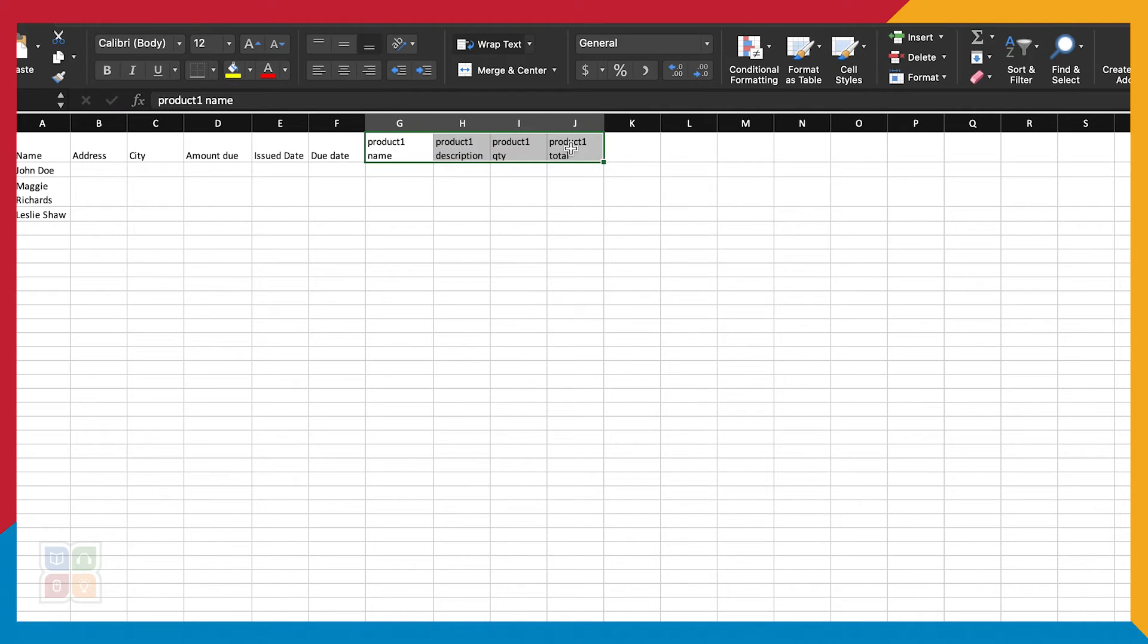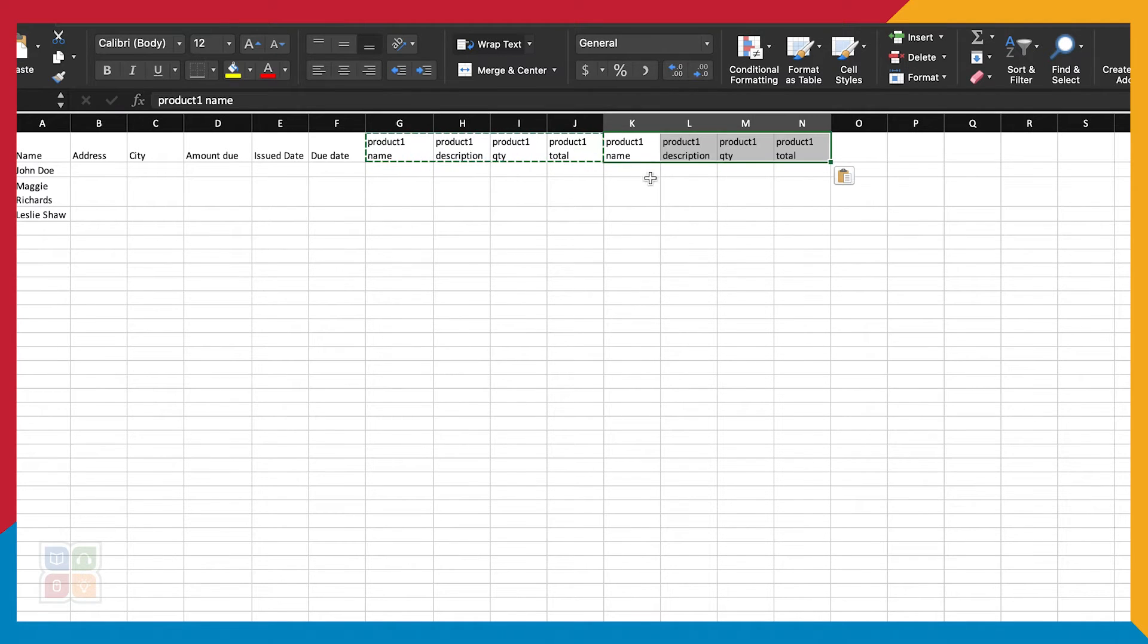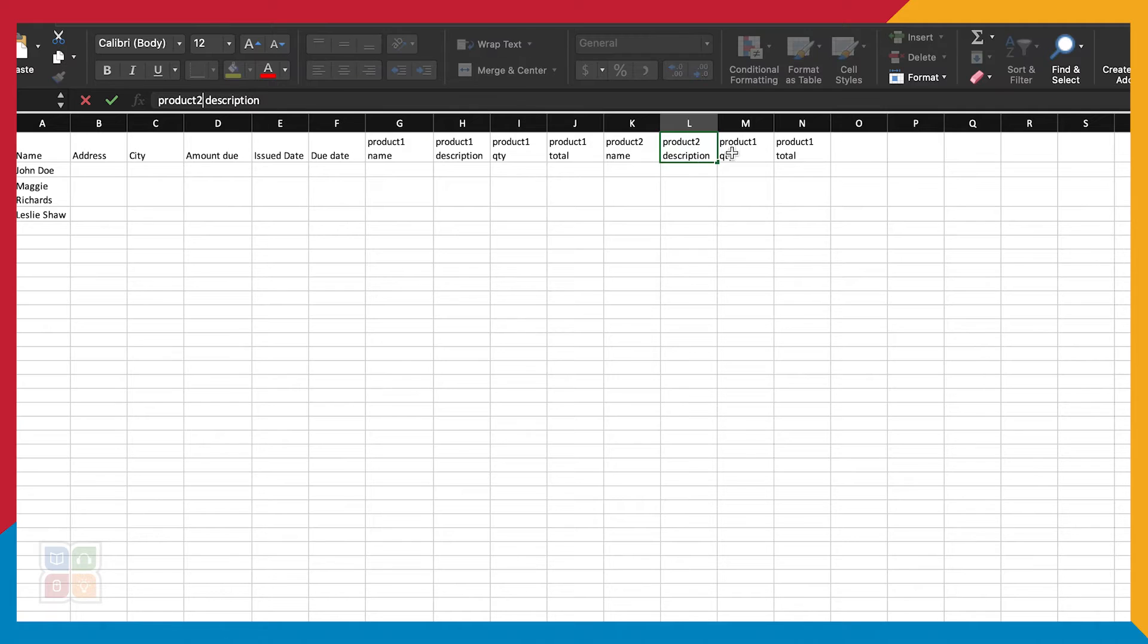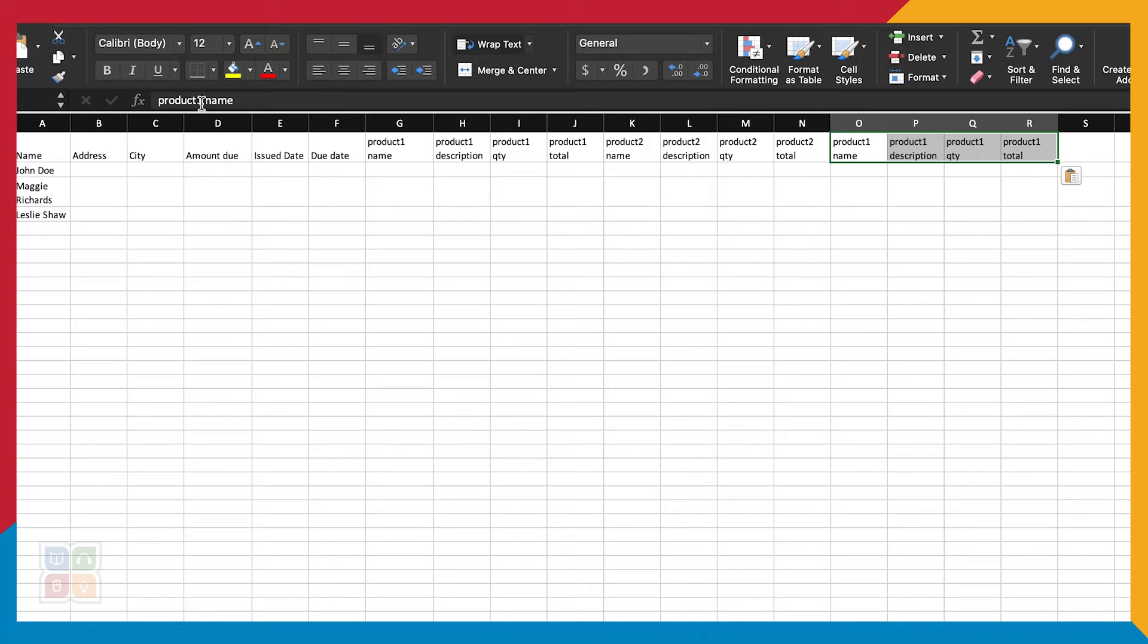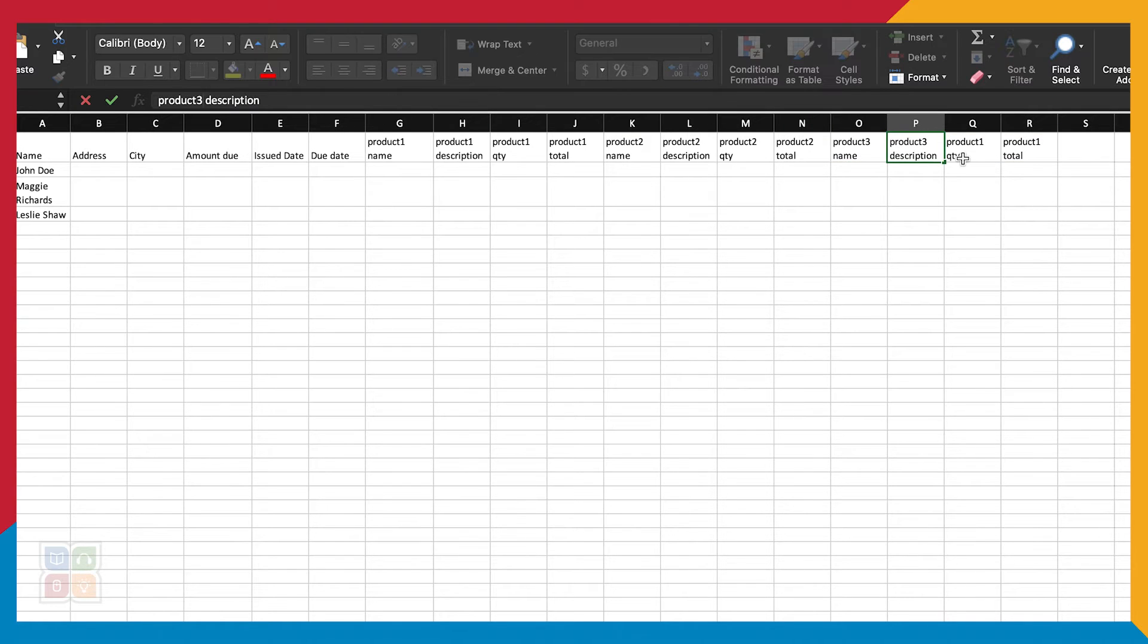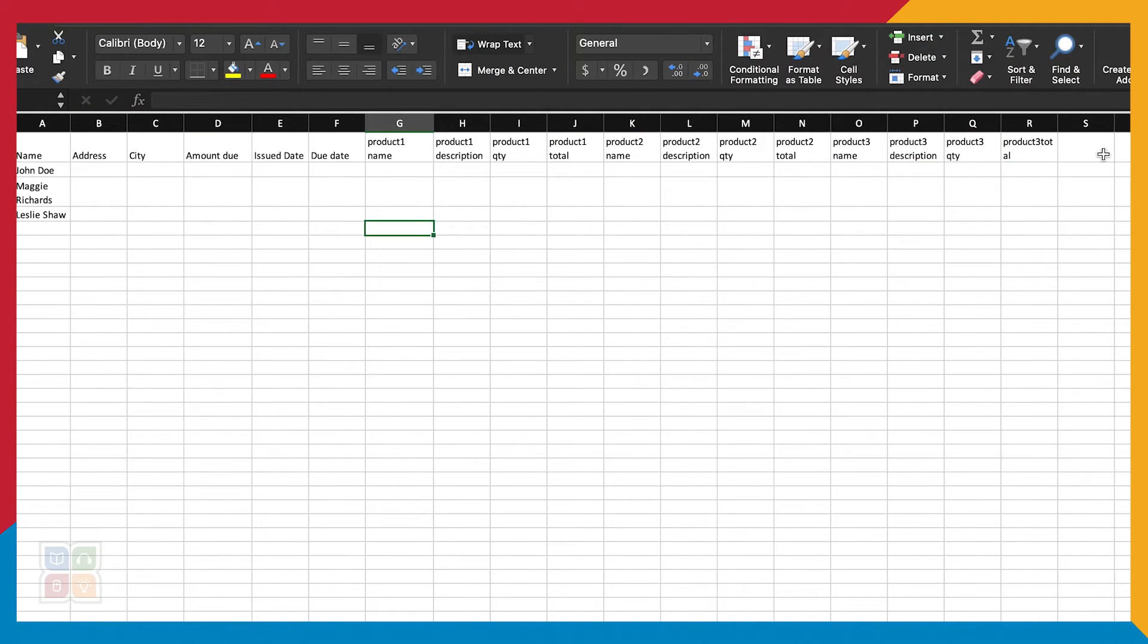It's also important to note that it is possible to import images with the Data Merge feature. For this project we won't really need it, but for creating a business card or a flyer we might. So I will illustrate how to do that now by adding in a header row specifically for our images.